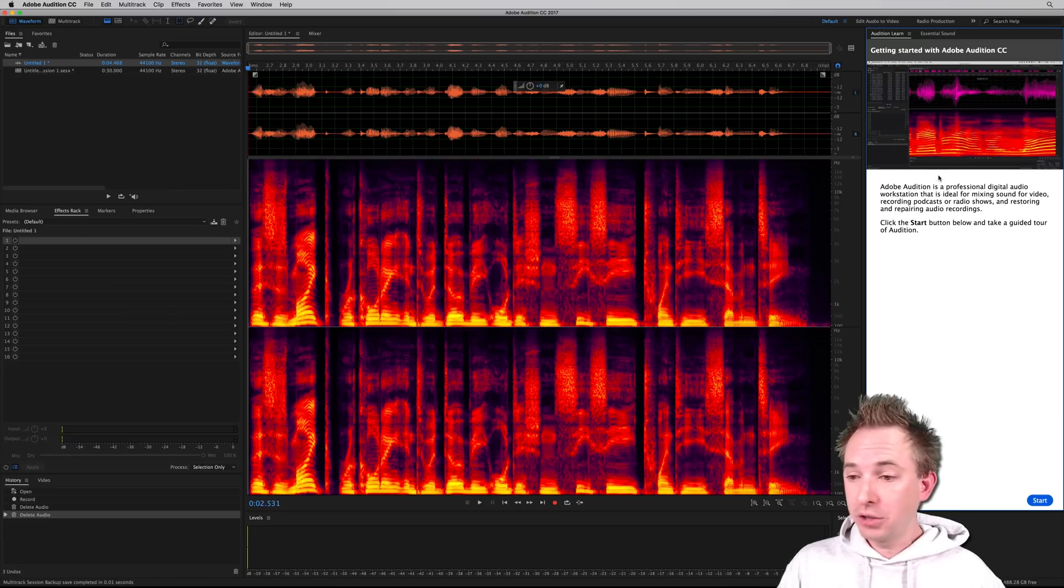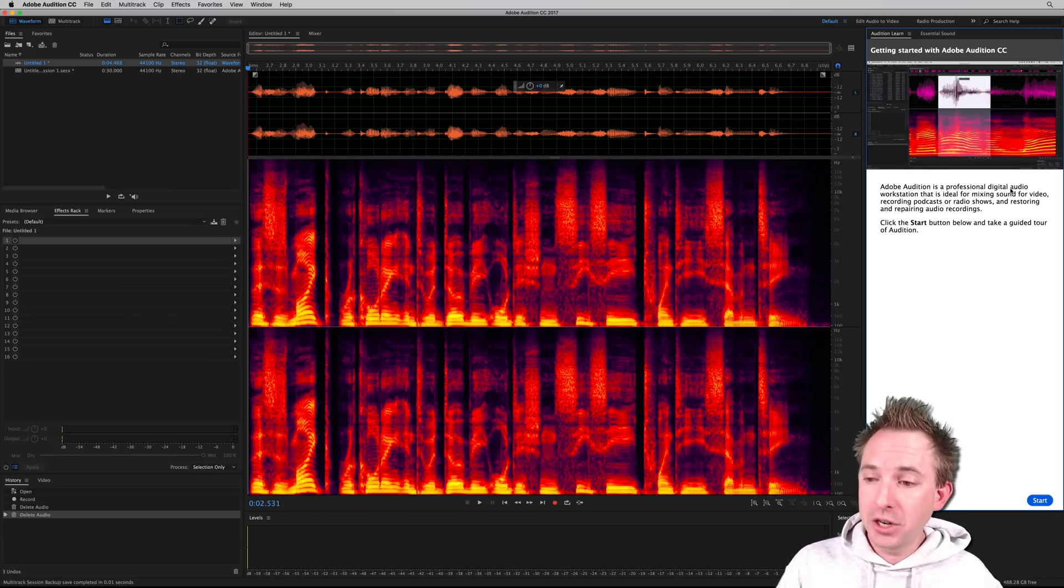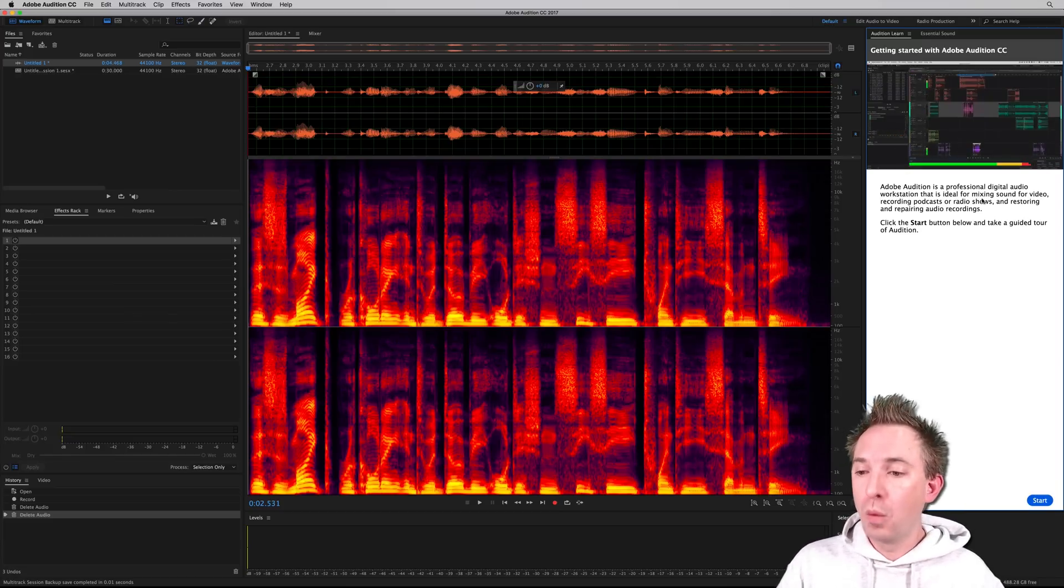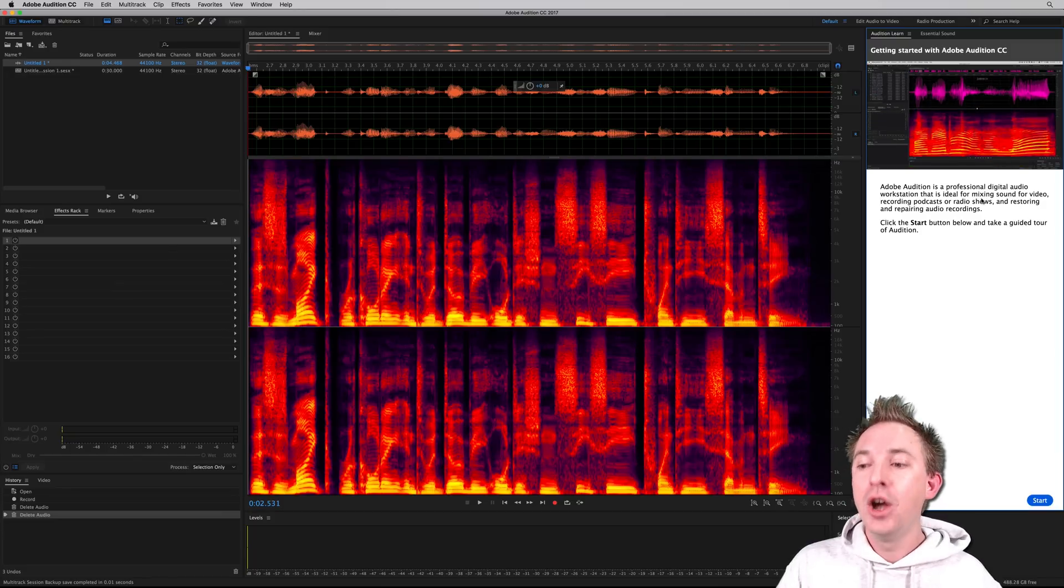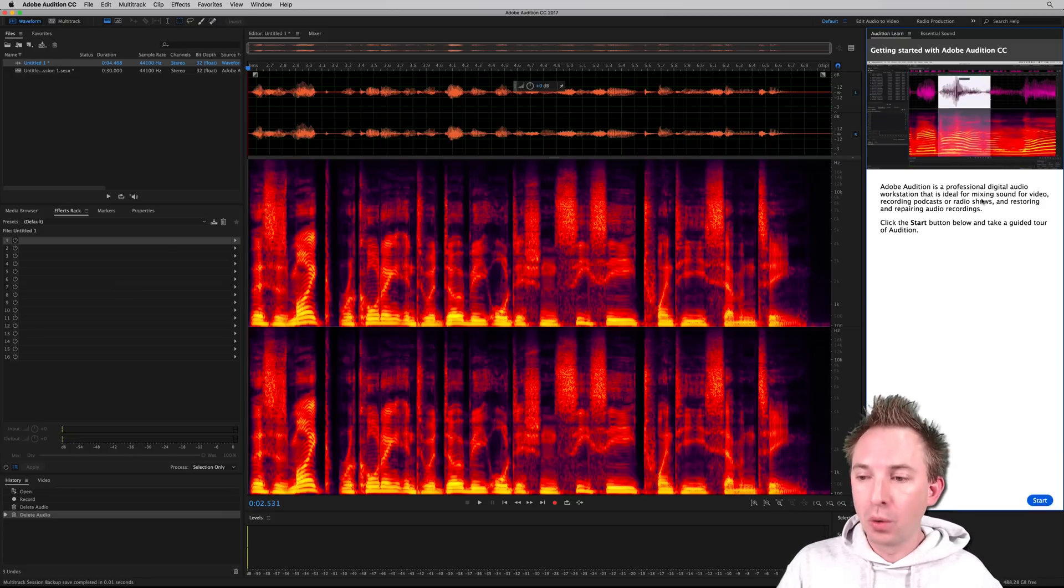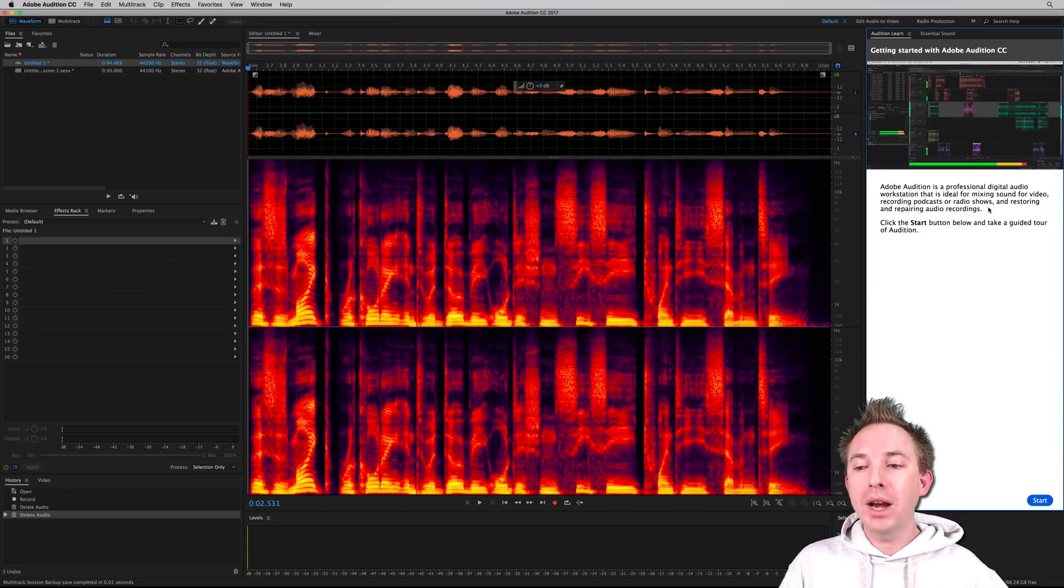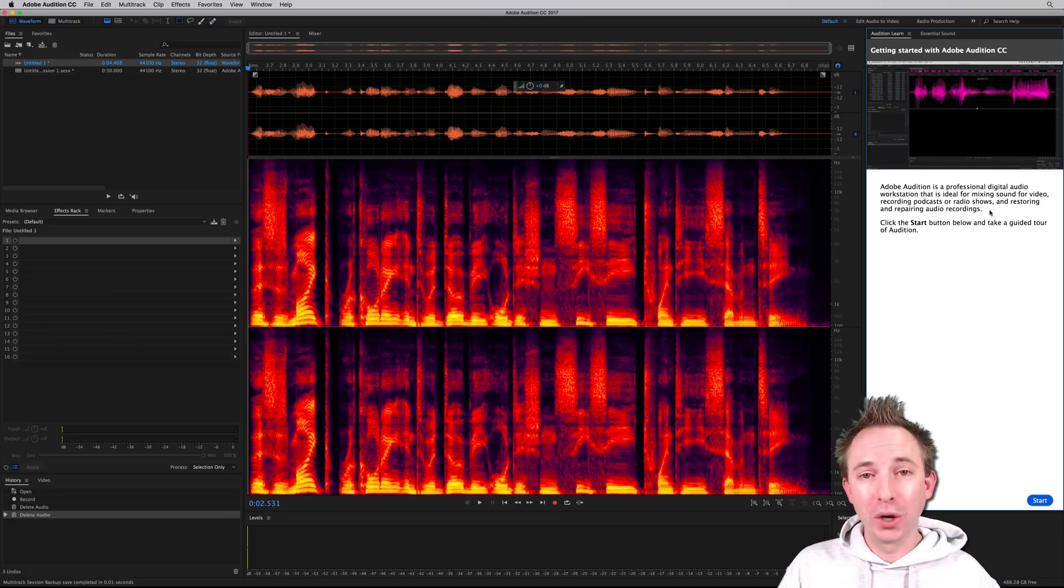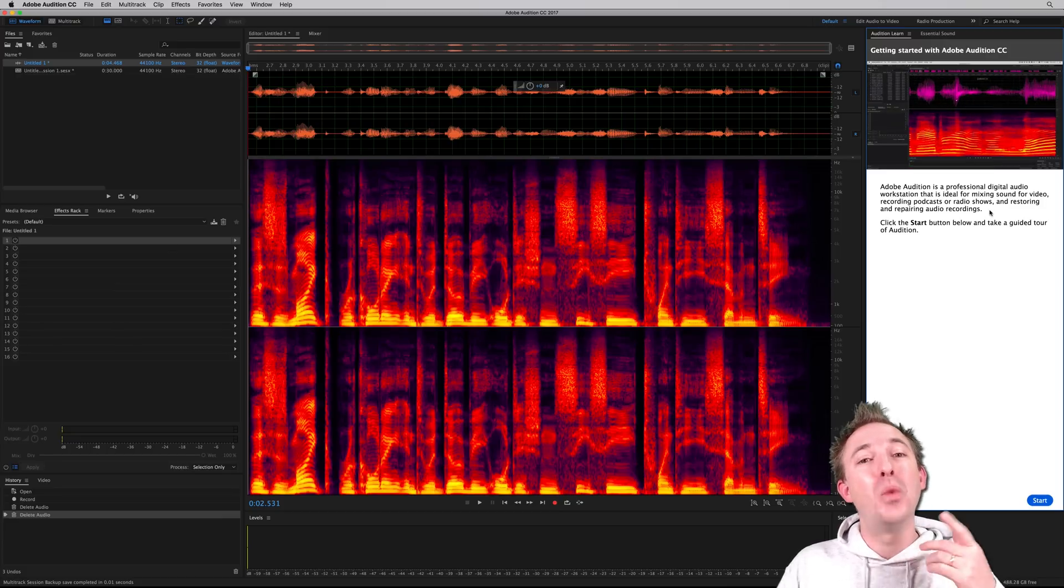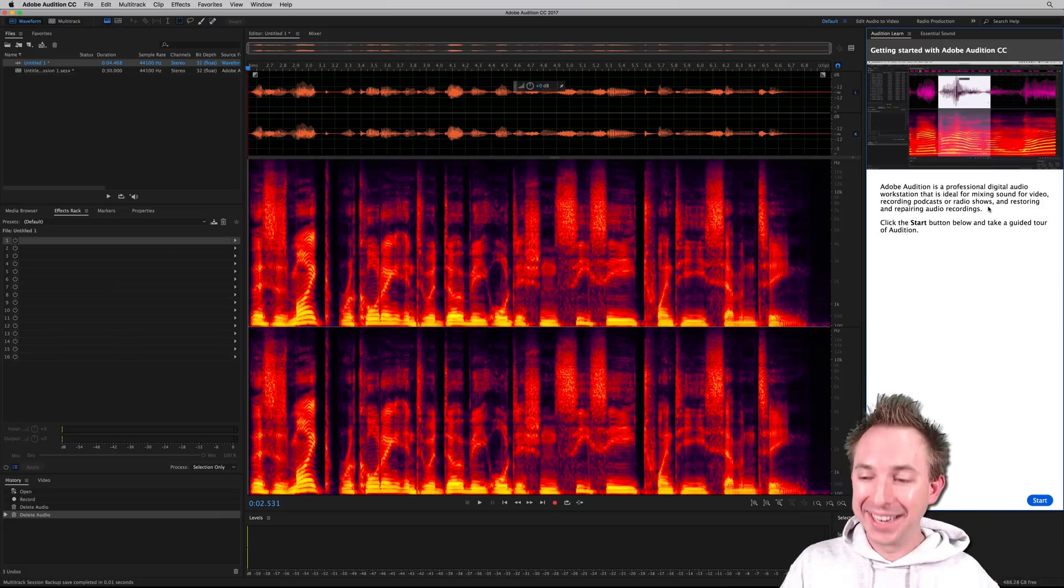And it tells you even that it's a professional digital audio workstation ideal for mixing sound for video, recording podcasts, radio shows, and repairing audio recordings, all the things we know and love.